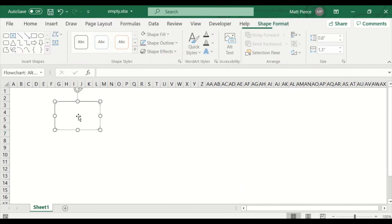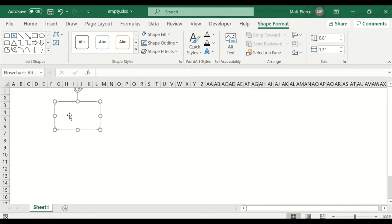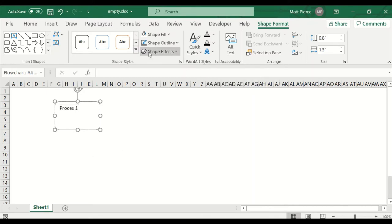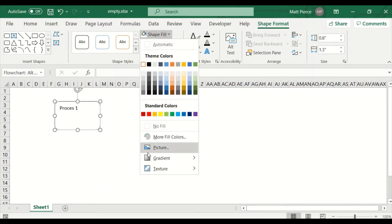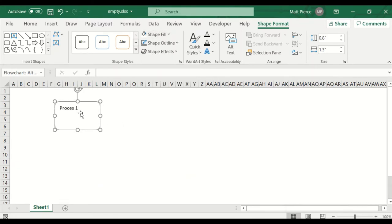So I have that object. Now what if I want to add text? Double-click and add your text. My font is white, so I'll hit Ctrl+A and change the font to black — since it started as a blue shape fill with white text. Anyway: Process One, Line One, Line Two.